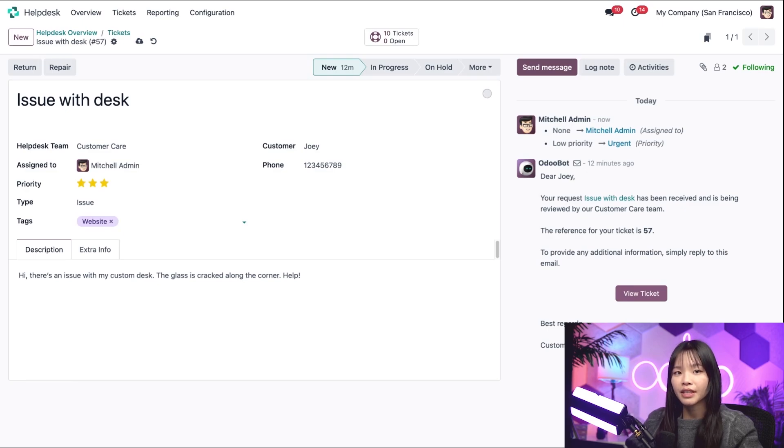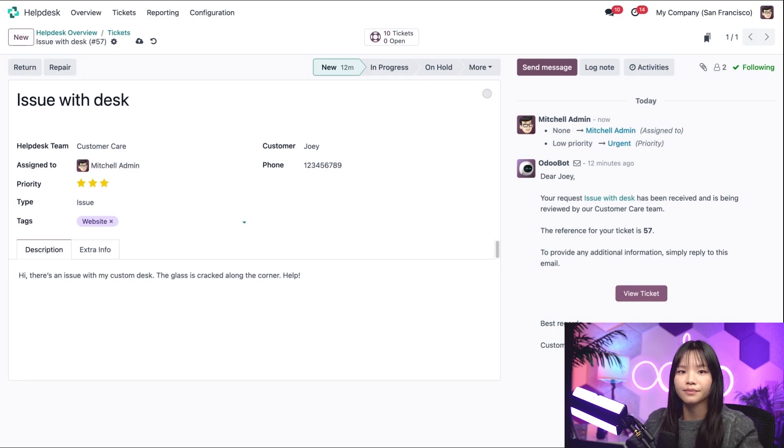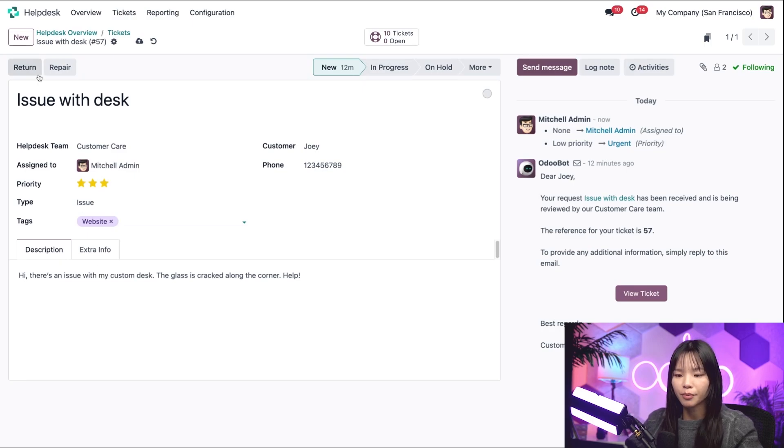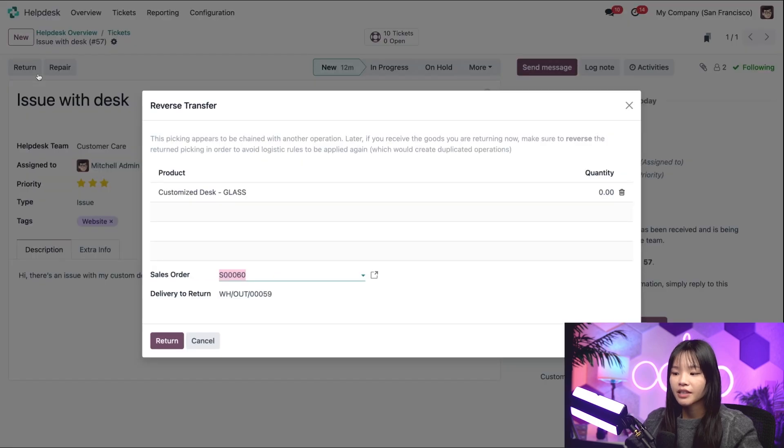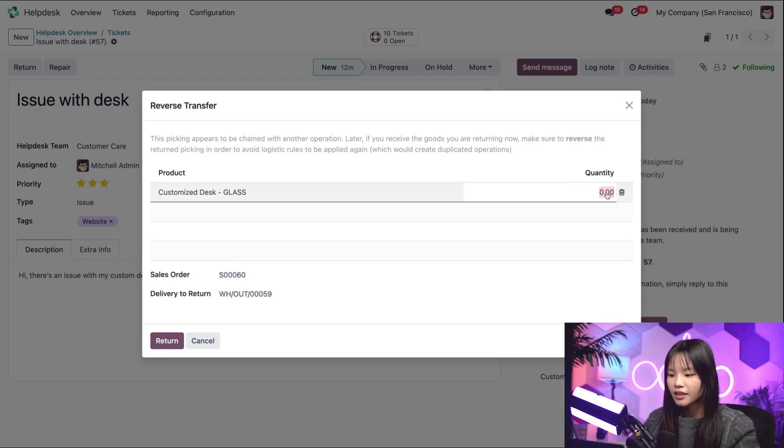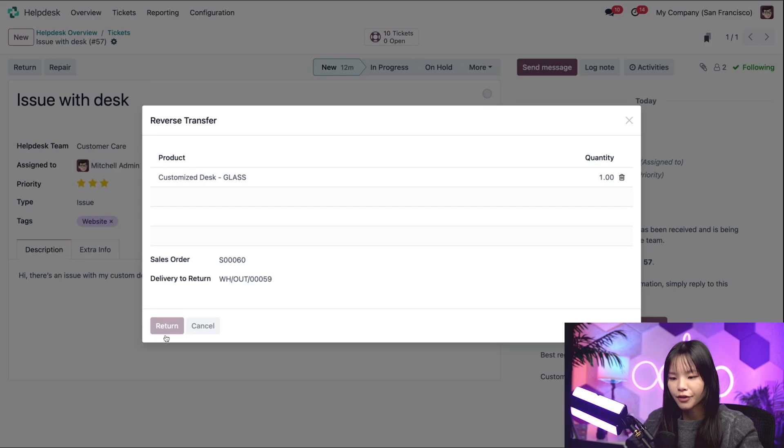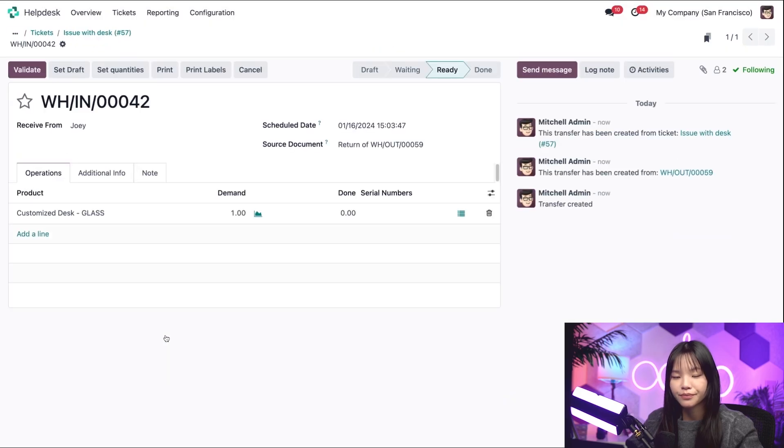After reviewing the customer's complaint, the first thing our Helpdesk team needs to do is specify the product on the ticket. So let's click the Return button above the form on the top left. This will reveal a pop-up window where we can already see that the desk and appropriate sales order are linked. Let's go ahead and change the quantity to one. And let's click Return to confirm this return.